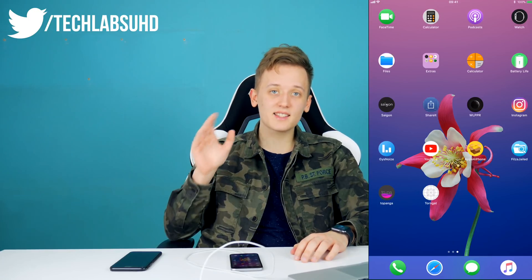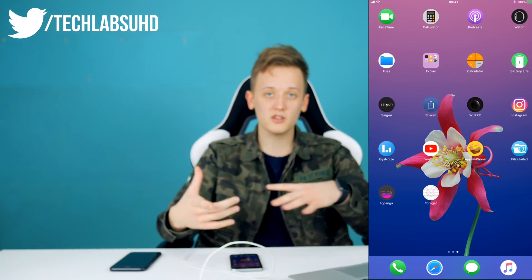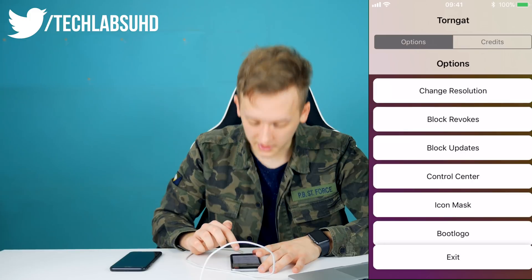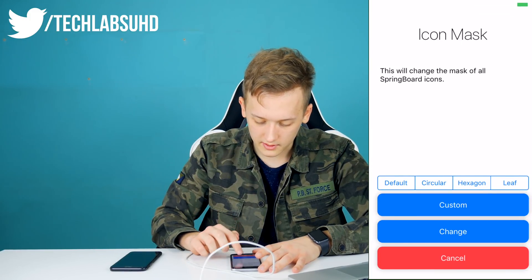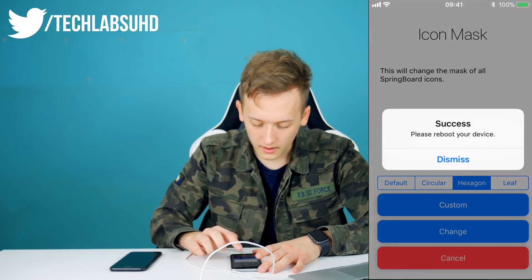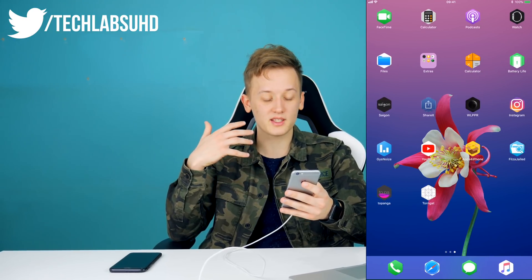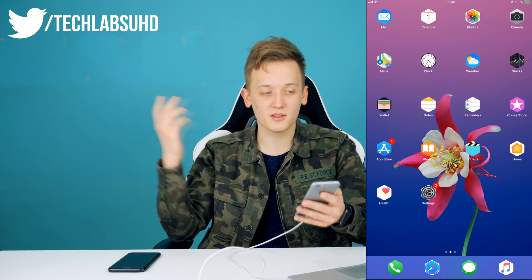Finally, the last thing I want to try is changing the icon shape. I've changed it before but let me show you how you can change it on your device. Go into icon mask — circular, hexagon — let's try the hexagon. Change, dismiss, exit, and restart. Okay, so this is how it looks: hexagon-shaped icons. Yeah, what did I expect from that — for me, this is definitely not the way to go.